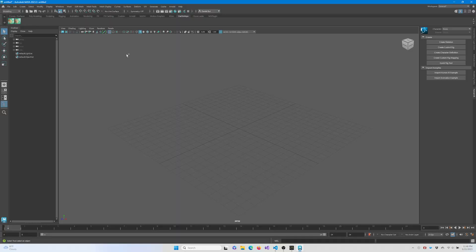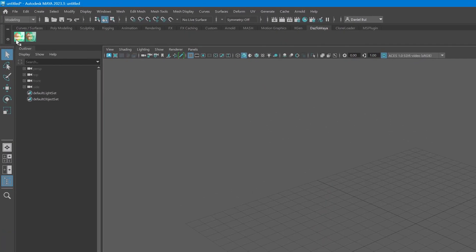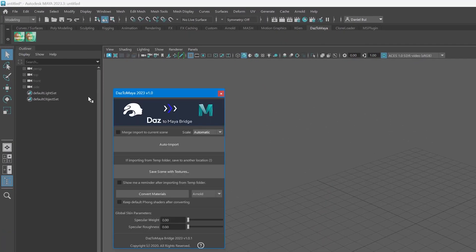After Maya loads, there should be a DAS to Maya tab in your Maya shelf. The first icon should be DAS Import. Click it, and the DAS to Maya Import window should appear.